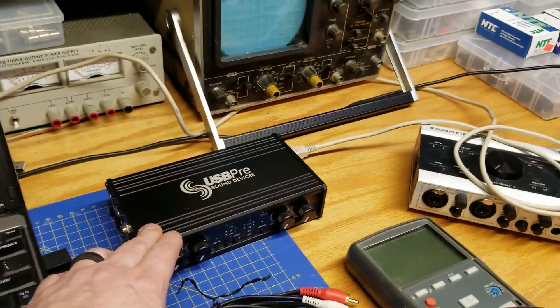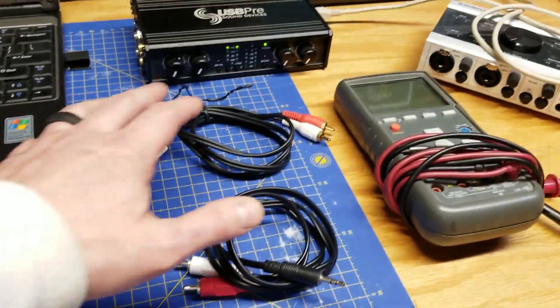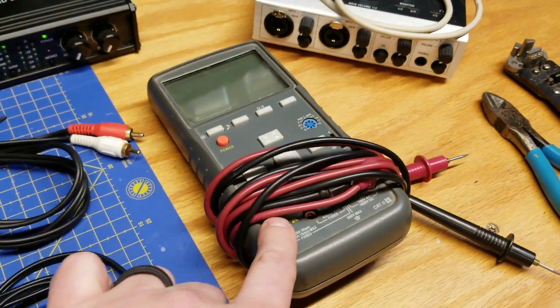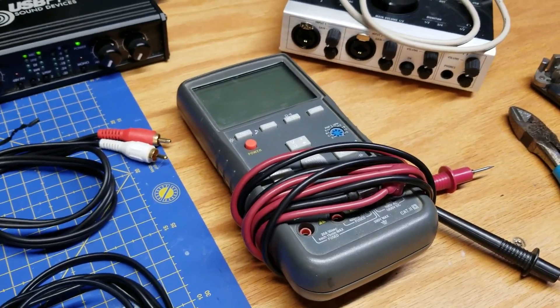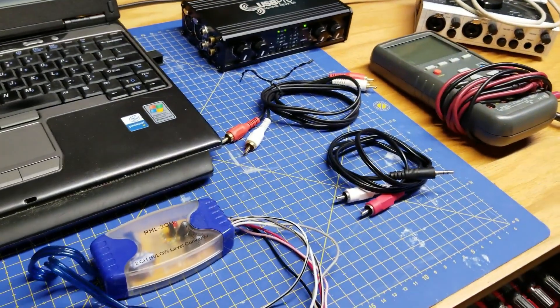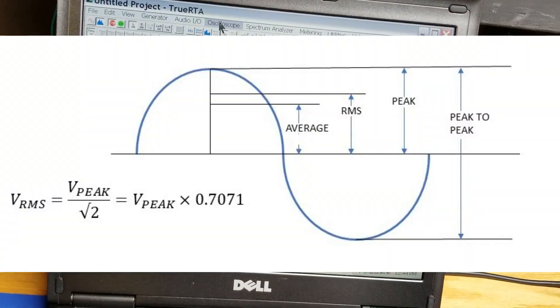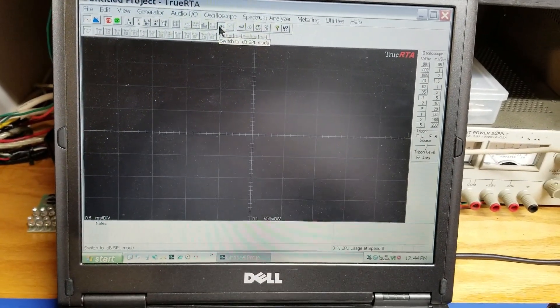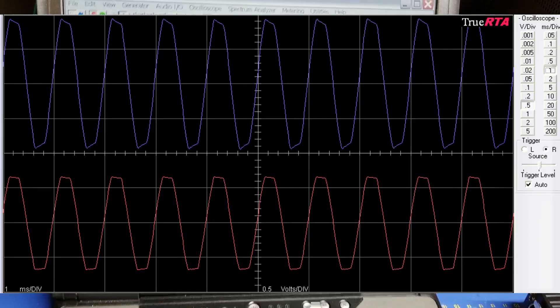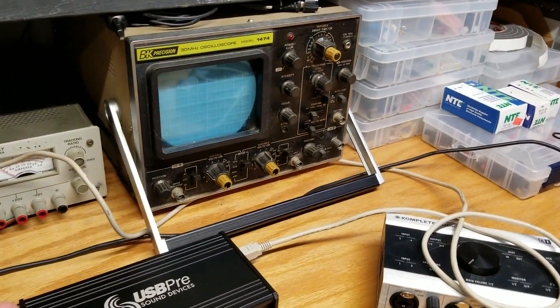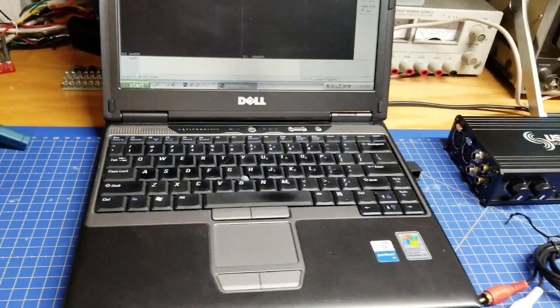That's the basic setup: a computer, something to act as a sound card, a cable to connect the two — either a 3.5mm stereo or RCA — and something to knock the voltage down if needed. Keep your DMM handy so you know what voltages you're working with. The oscilloscope mode on your real-time analyzer program is what's really going to allow this to take the place of a traditional scope and give you the ability to take measurements. You can save up to 20 measurements in this program, which is useful if you have an older scope without digital storage.